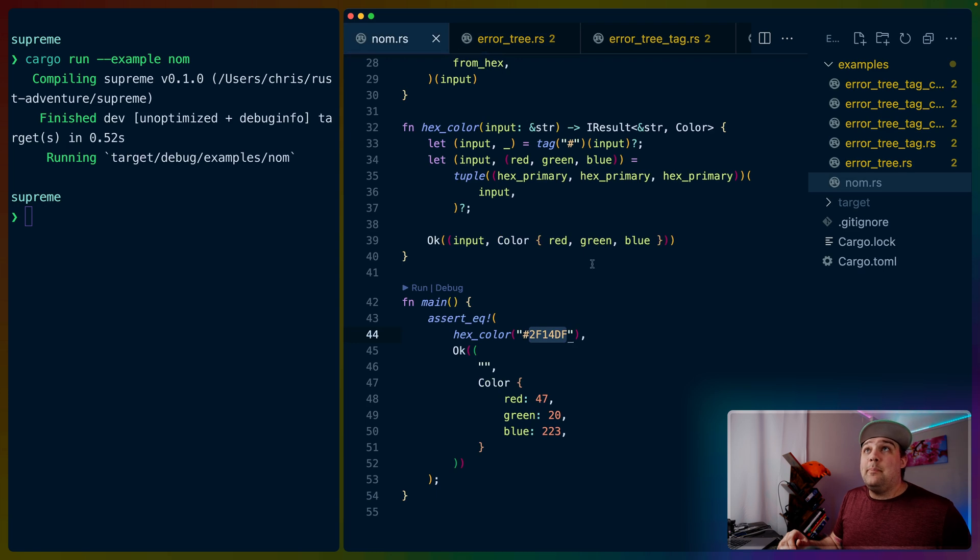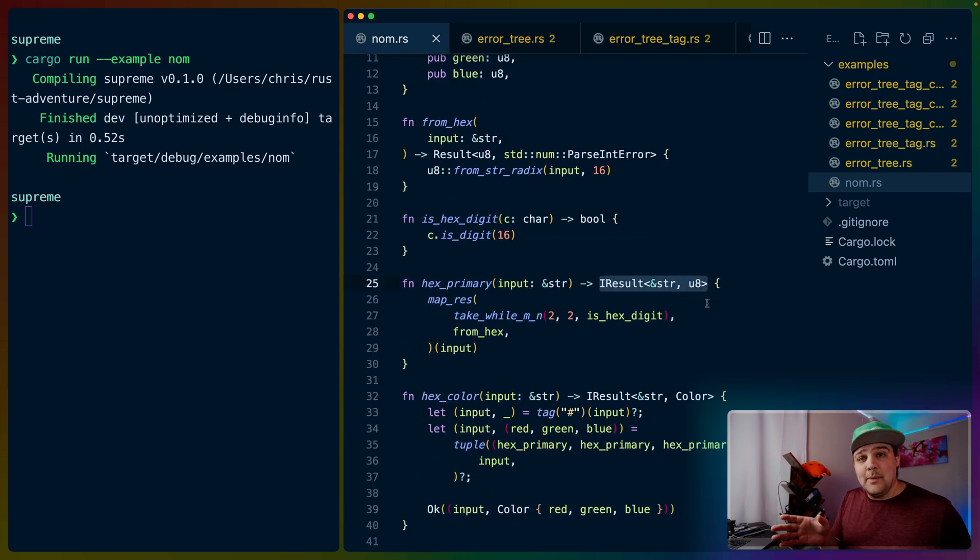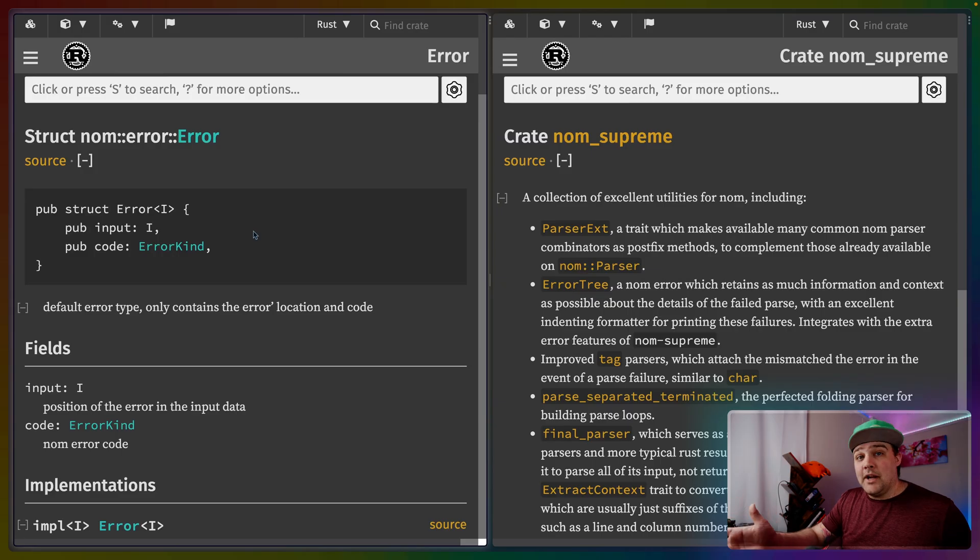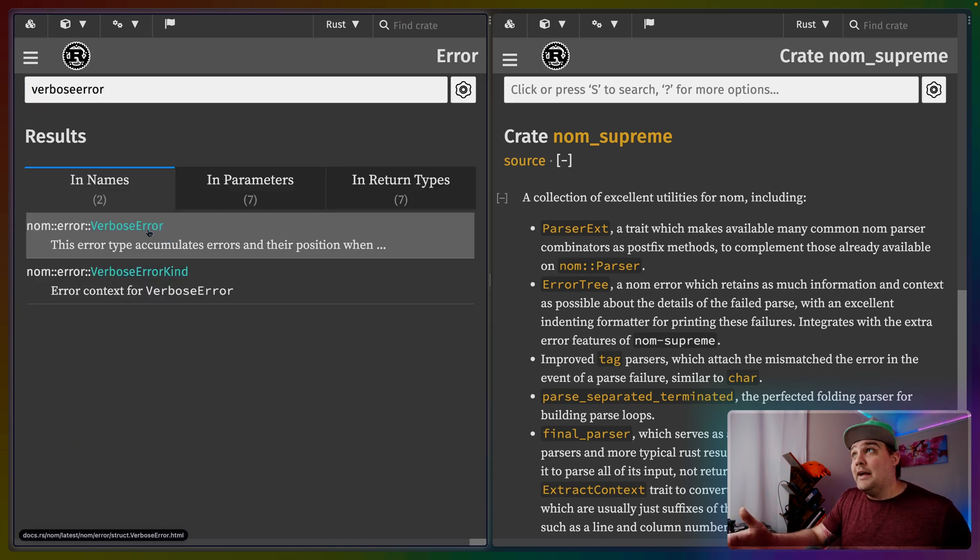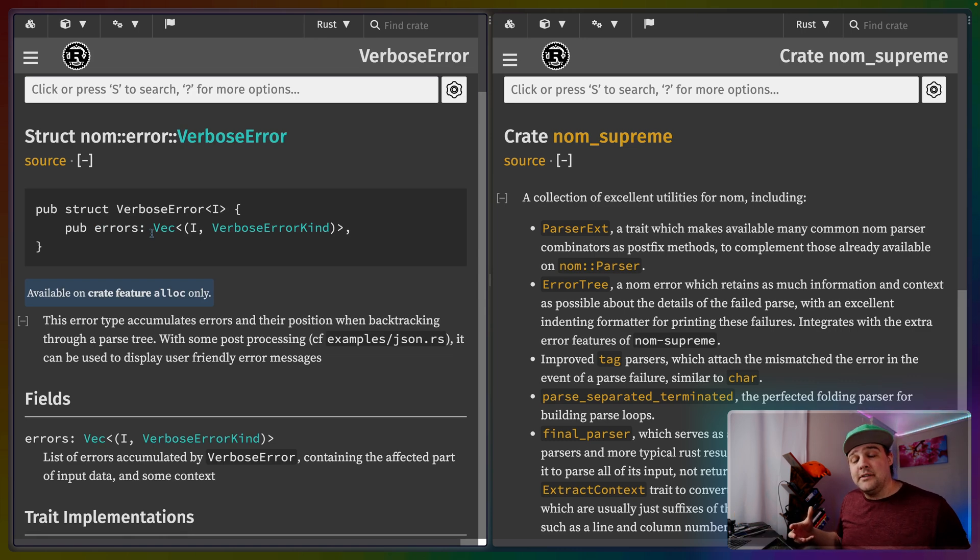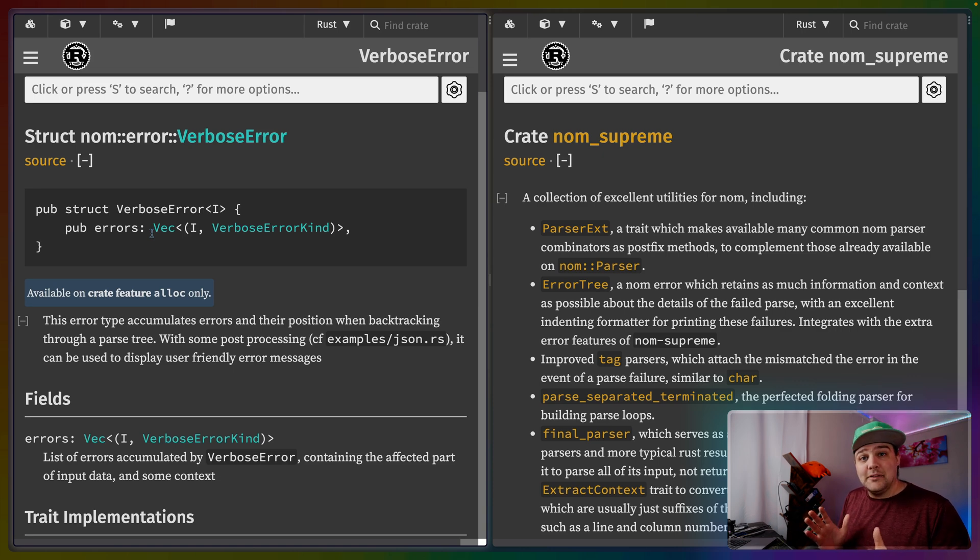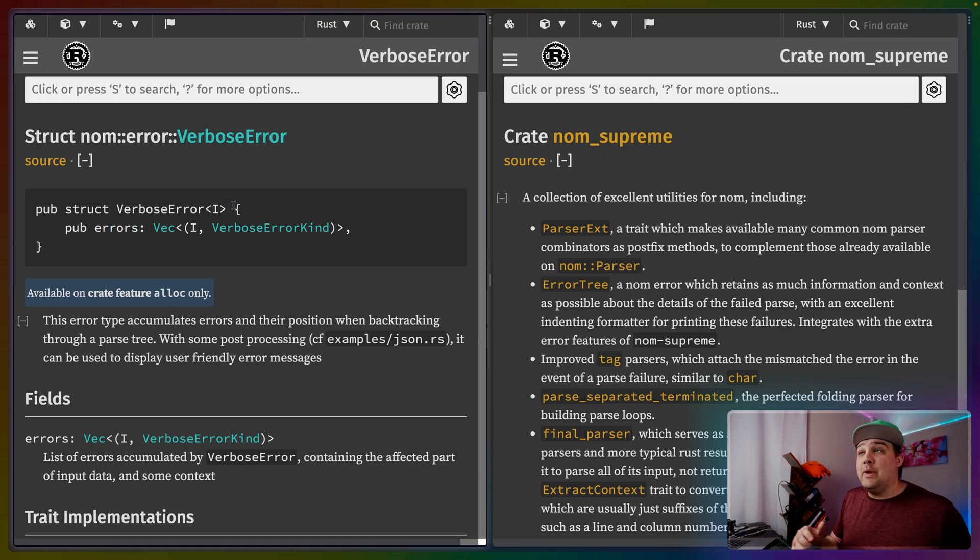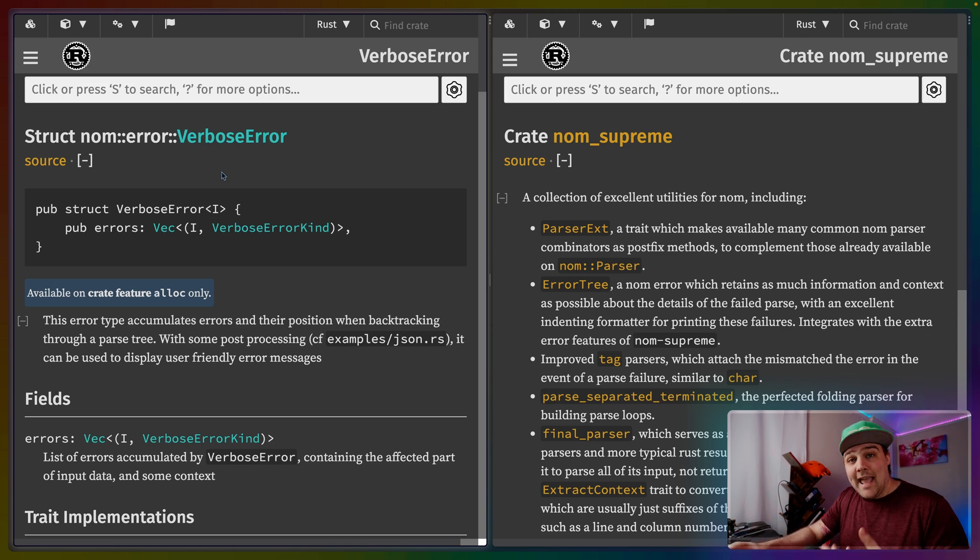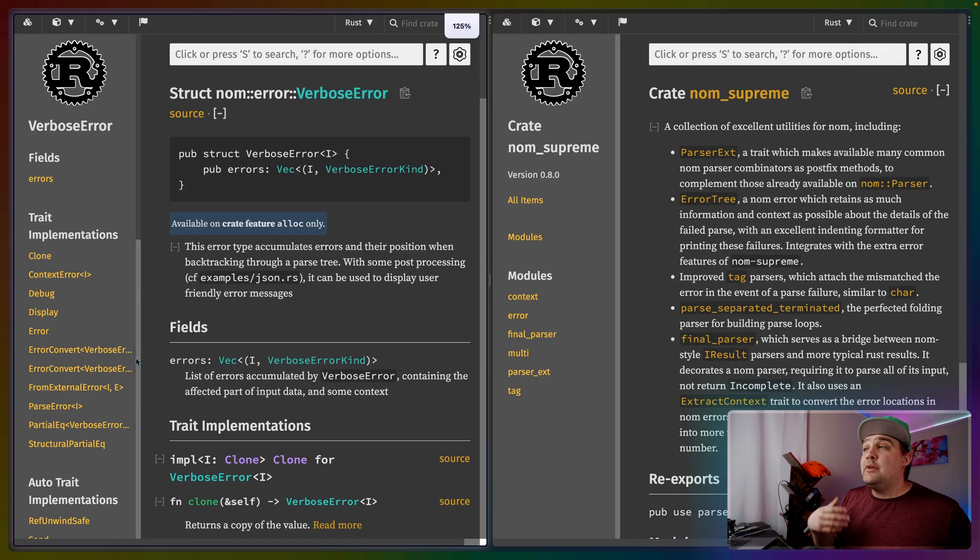By default, if we flip back to our original example, if we don't specify that error as a type argument, what we get is NOM's error type. NOM's error type is fairly simple - it takes the remaining input as well as what kind of error occurred. NOM also provides a more verbose error that tracks a whole bunch of errors because we could have a parser that's as deep or as recursive or as alternate as we want. This verbose error will keep track of more of those errors. We can choose to use either one; NOM defaults to the basic error type because it can be costly if you have a high-performance parser to collect this extra information.